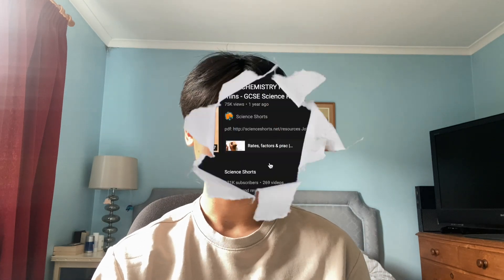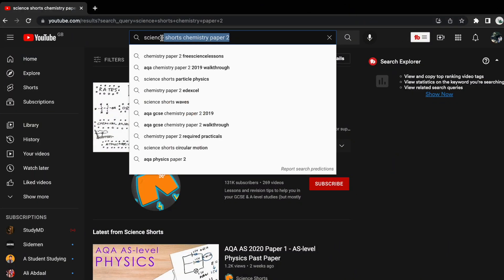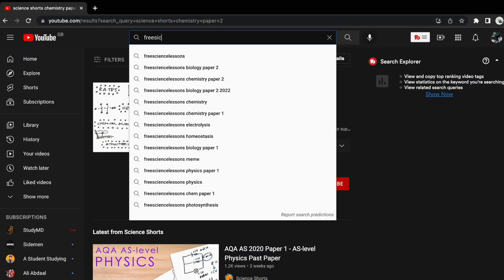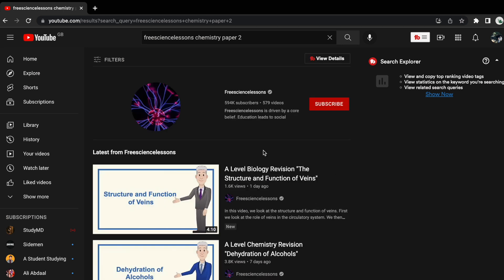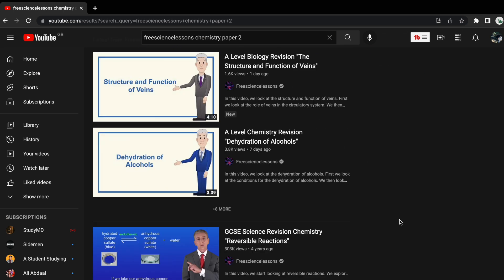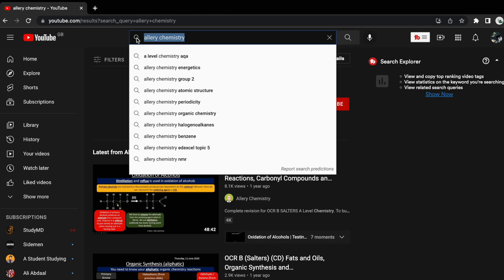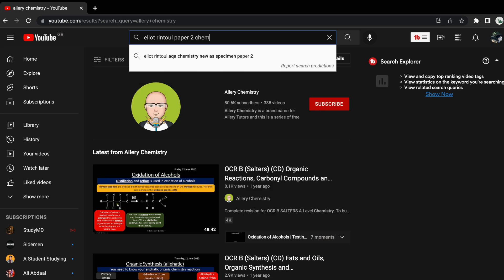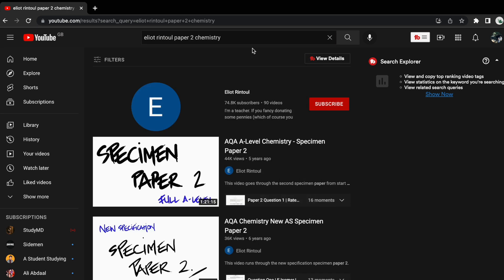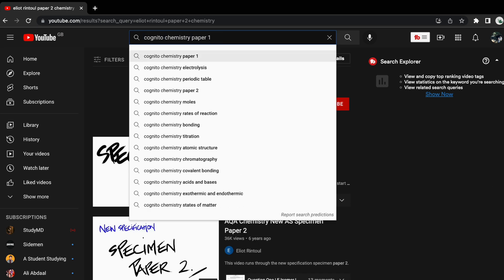Online resources you can use include Physics and Maths Tutor and Chem Guide. To learn practicals and chemistry content in general, there are many good YouTubers I would recommend, including Science Shorts, Free Science Lessons, Allery Chemistry, Elliot Rintoul, and Cognito — those are the ones that helped me the most during my GCSEs.